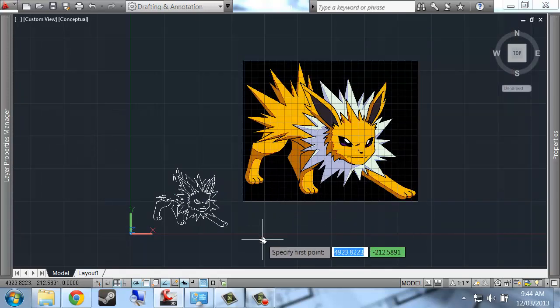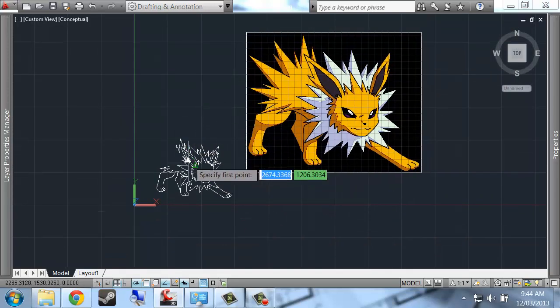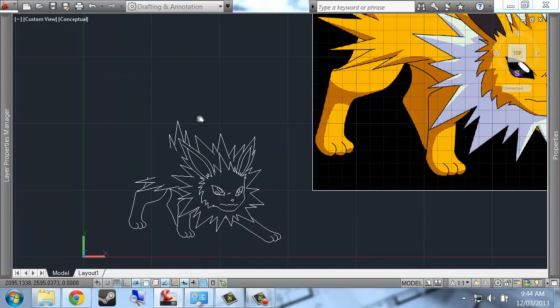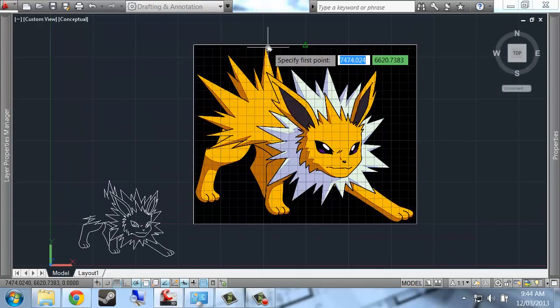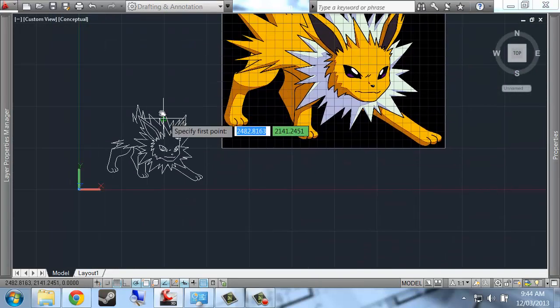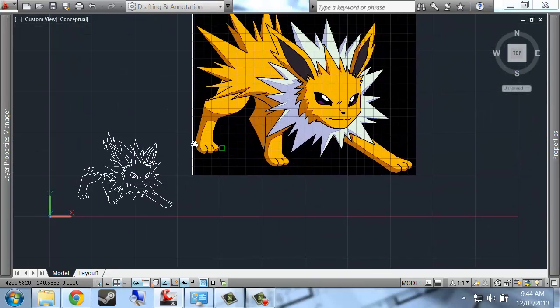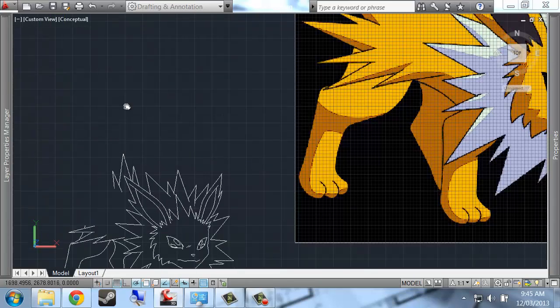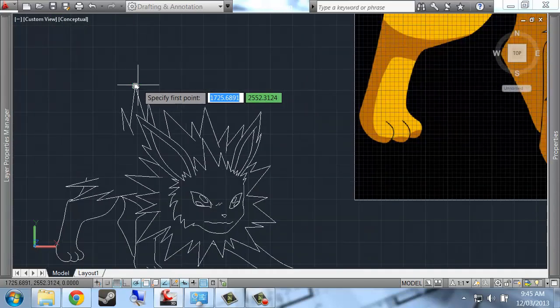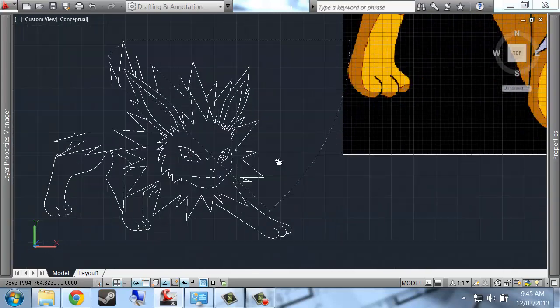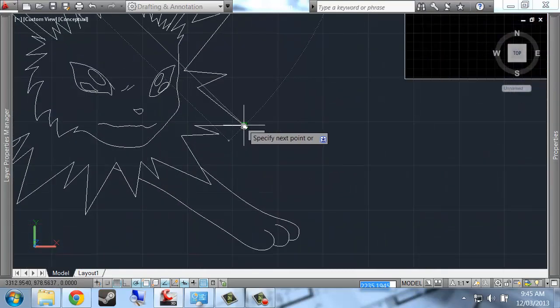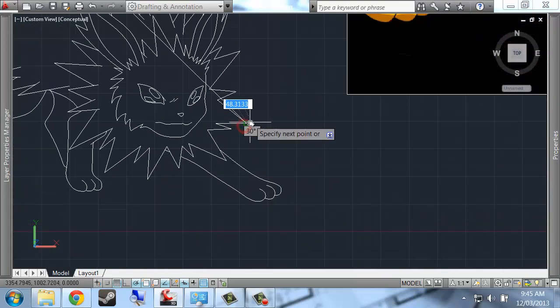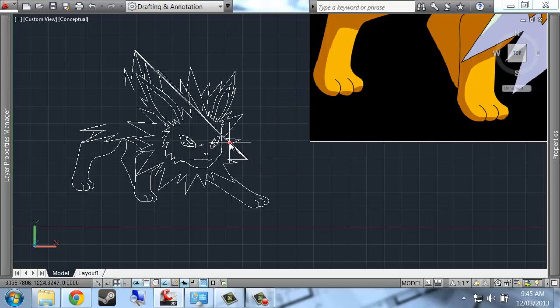What I can do is I can pick out some conspicuous points, some points that are going to be really easy to pick on both the trace down here and the picture I've just inserted, and get their length. So let's say I'm going to go from this top spike up there down to this spike over here, just because they stick out nice and far, it'll be easy to find those two points again.